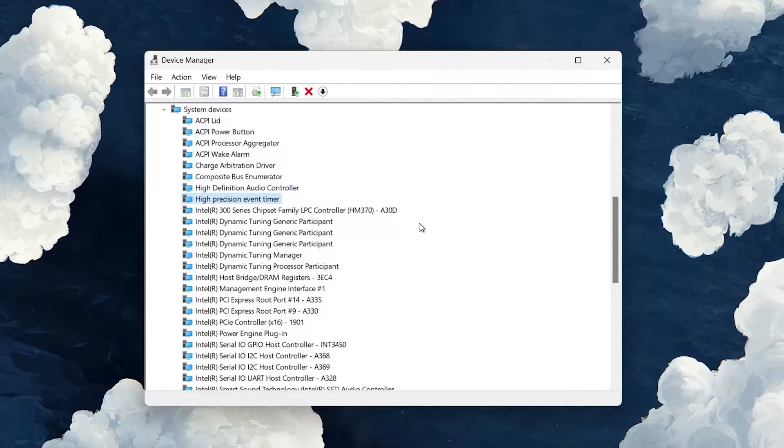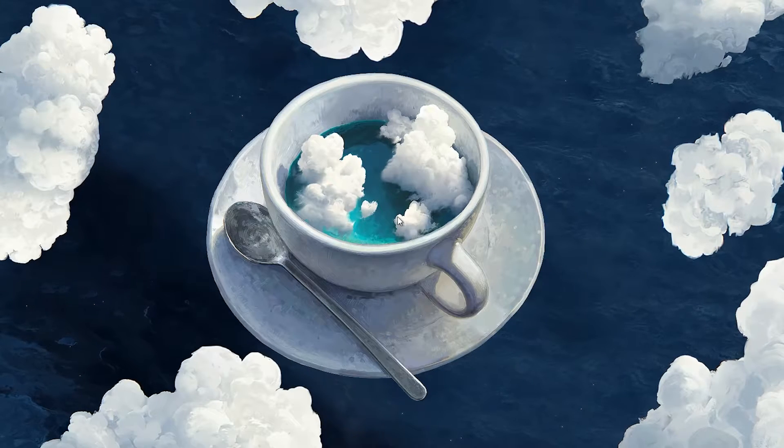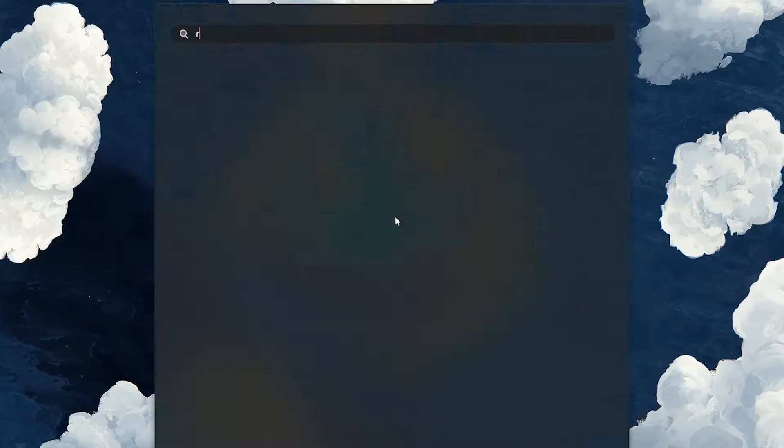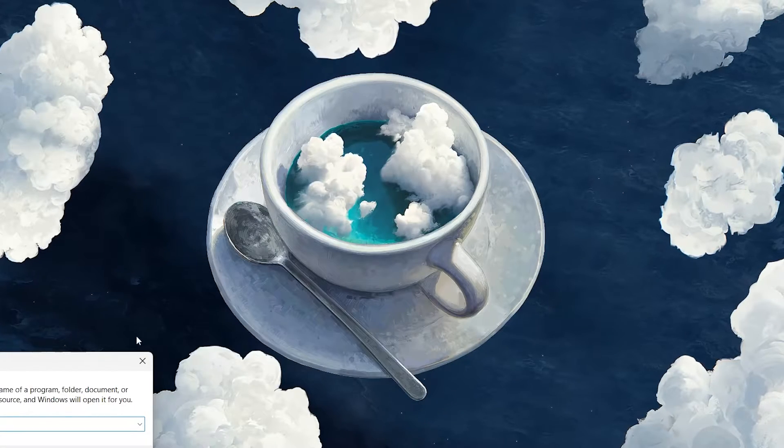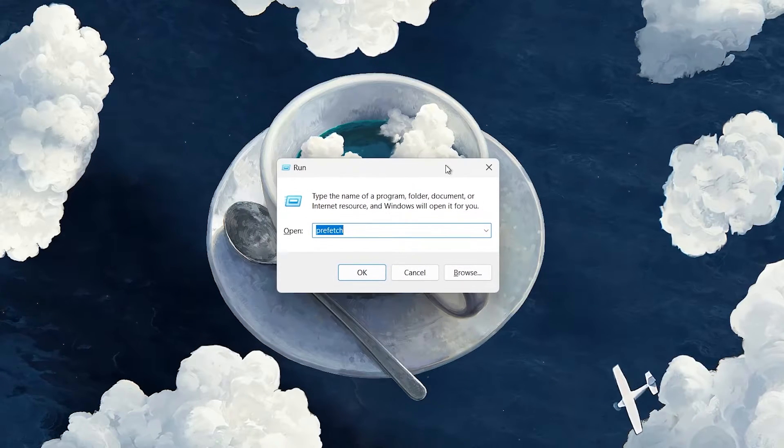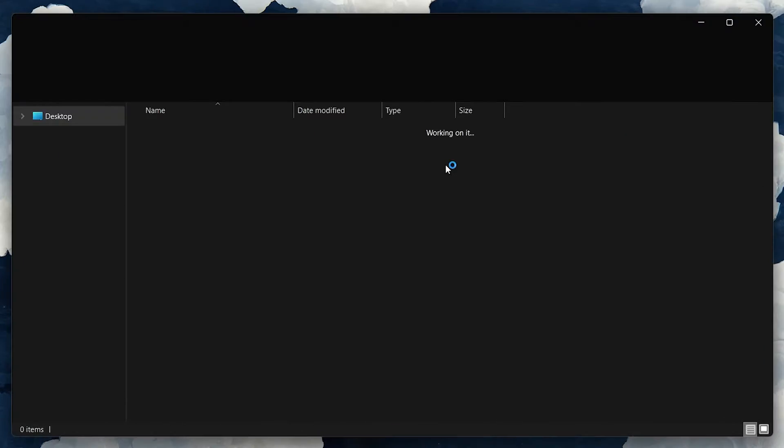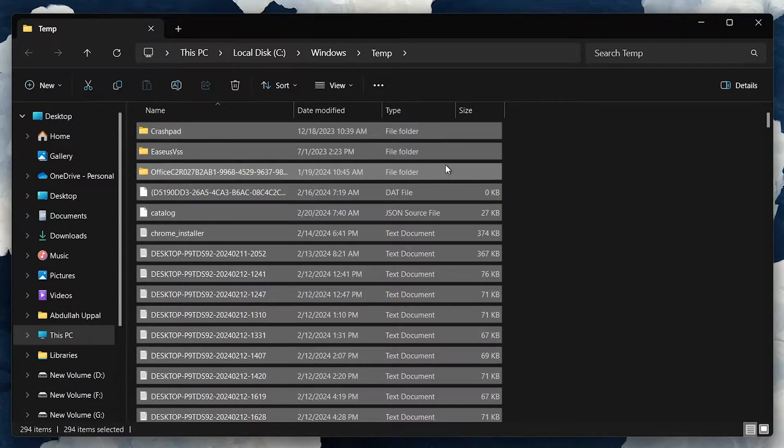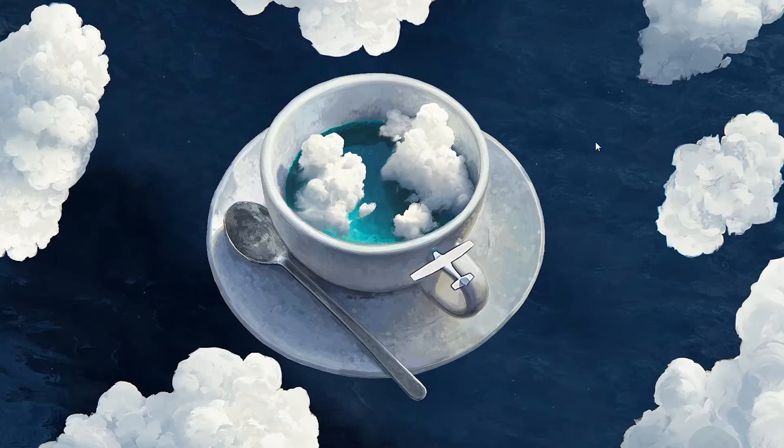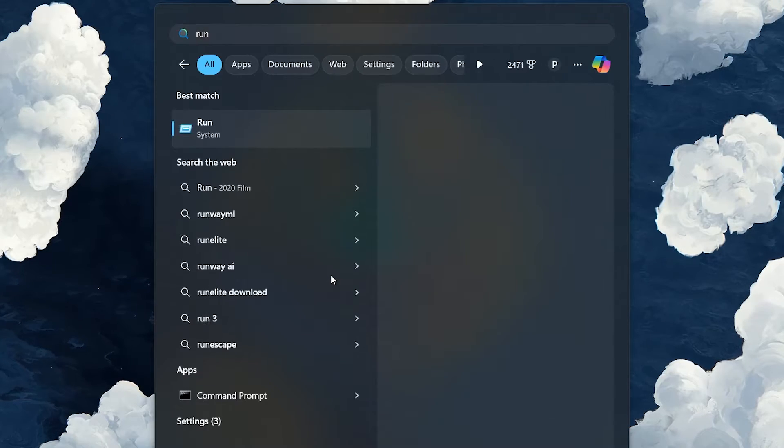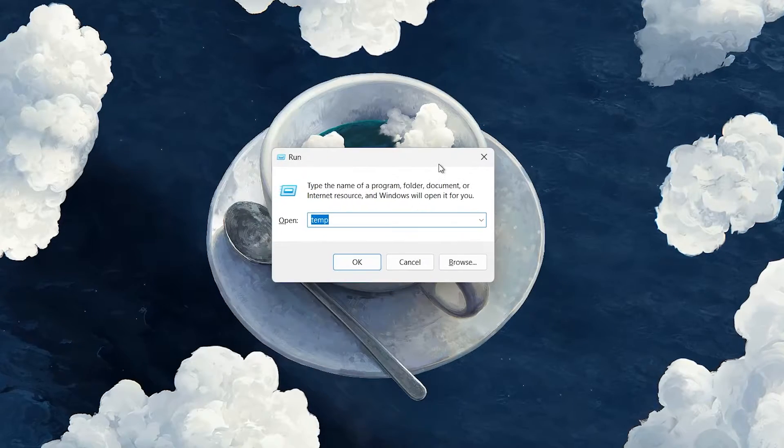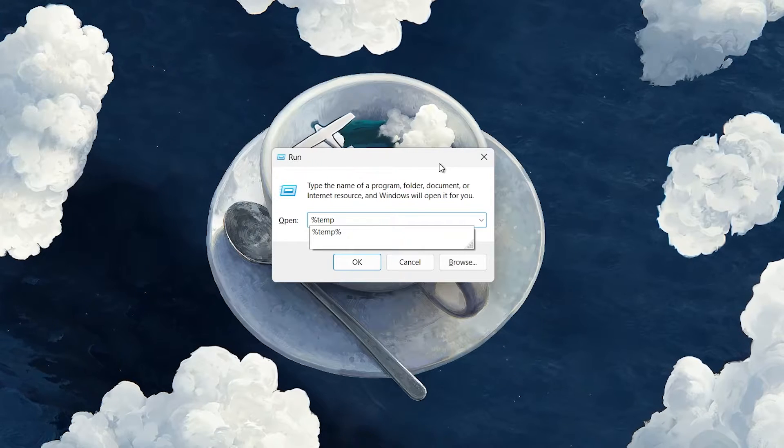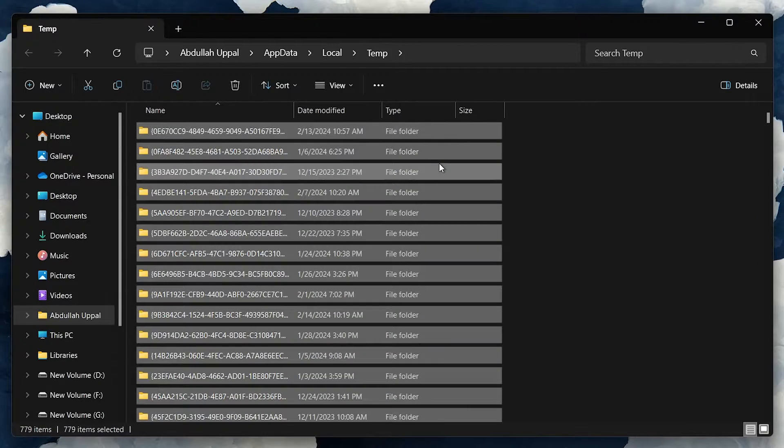Next, we'll clear your temporary Windows files that could be hogging your system's resources. Search for Run in your Start menu and hit Enter. In the Run command window, type Temp and hit Enter. Select all the files in the folder and delete them. Repeat the process by typing %temp% in the Run dialog to access a different temporary files folder and delete those files as well. Some files might remain in the folder, so just leave them there.